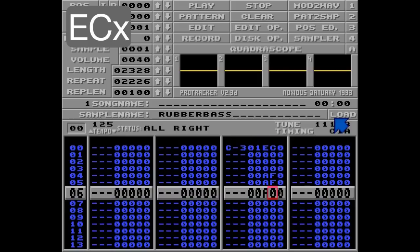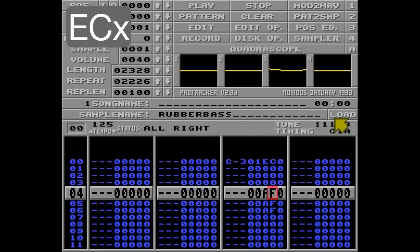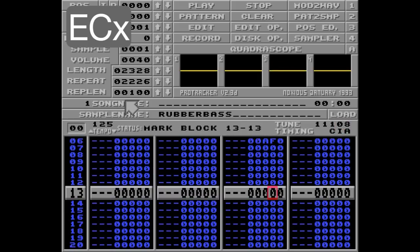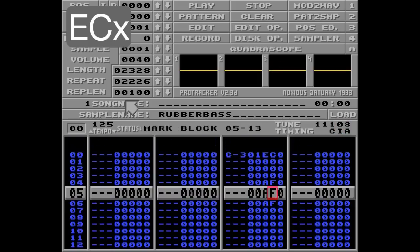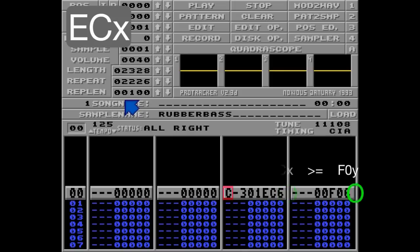Let's fade it up really quickly. Listen. And if you define a number of ticks equal to or higher than the pattern speed — let's go with EC6 here and F06 — this note will not be cut at all. Listen.